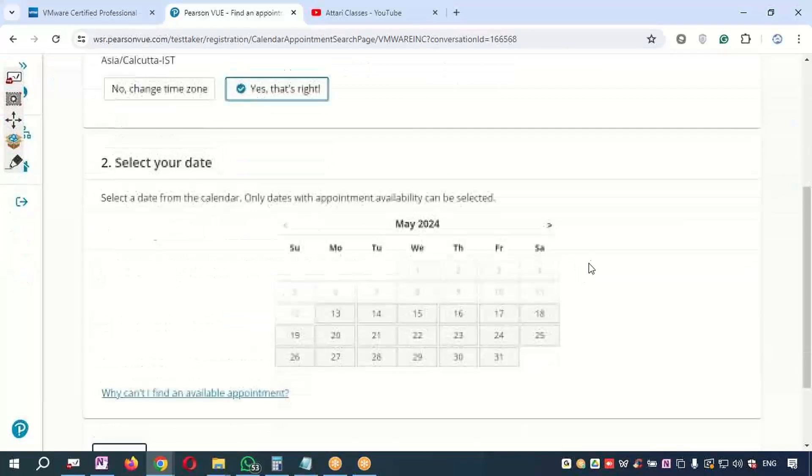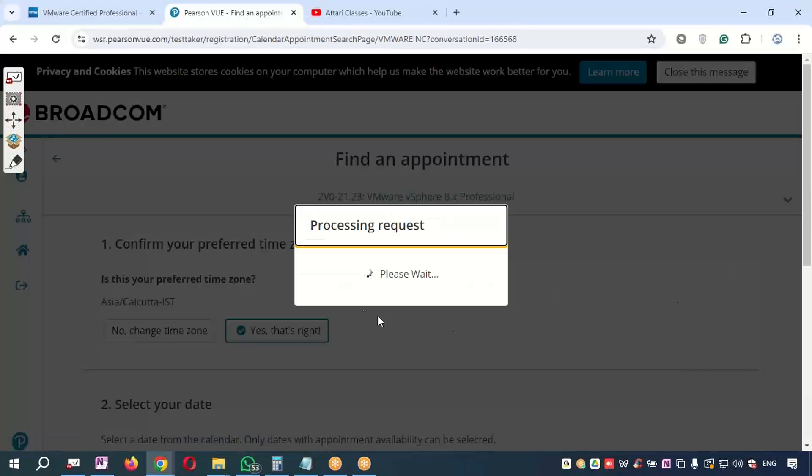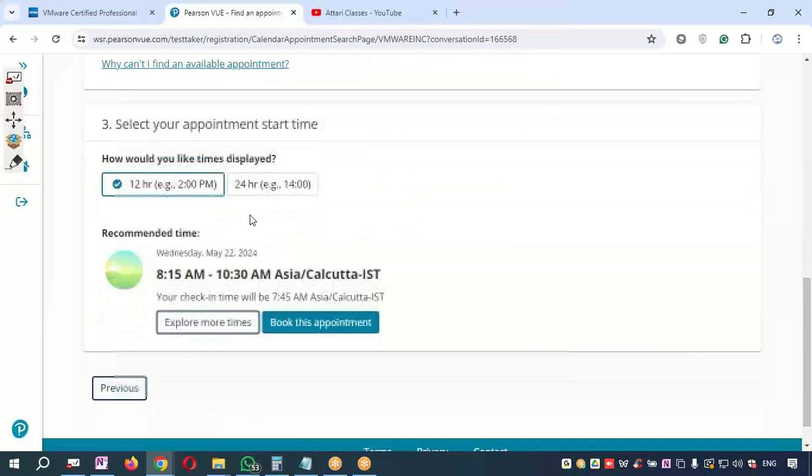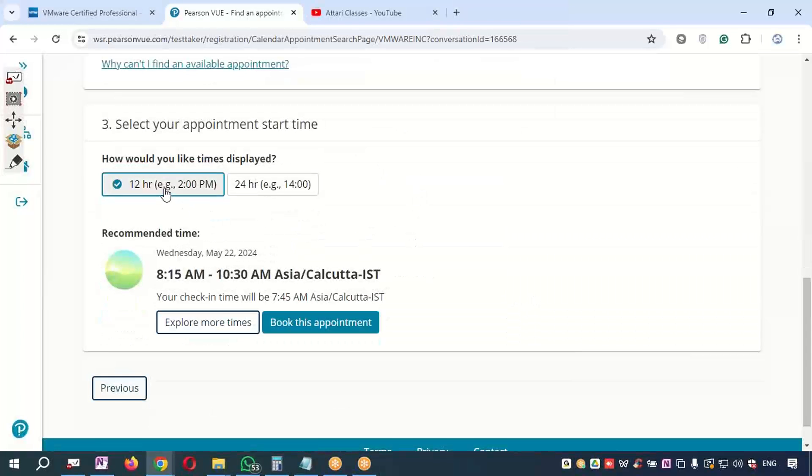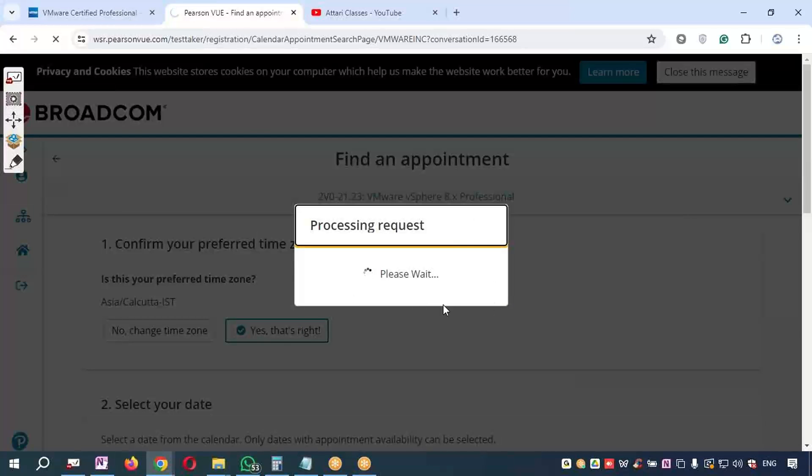If it is wrong, select the right time zone. Select the date—whichever date you want to give the exam—and you can select 12-hour format or 24-hour format. If you want to change the time, you can change the time also. Once you book the appointment as per your need...